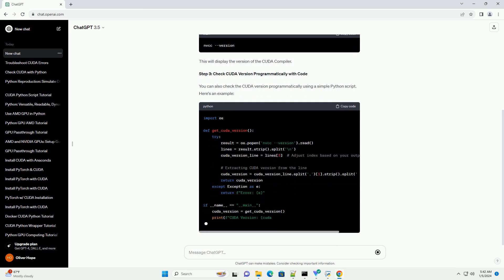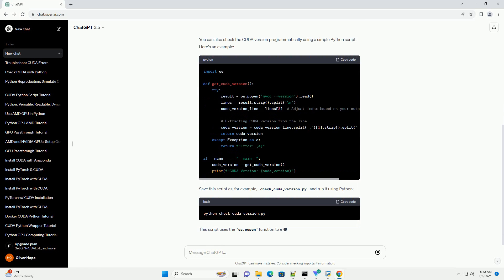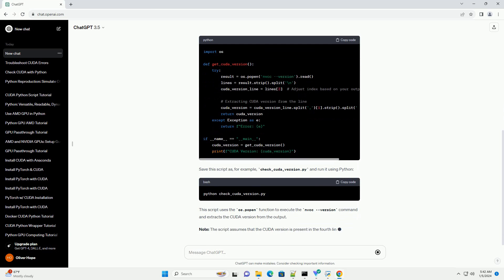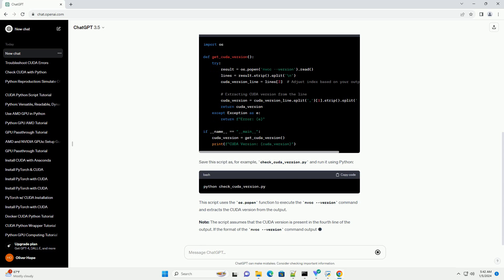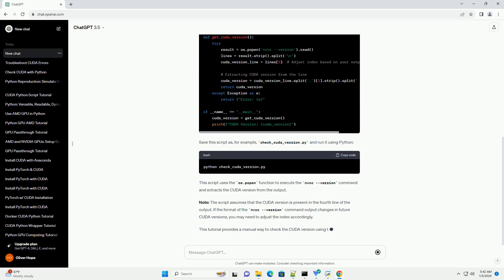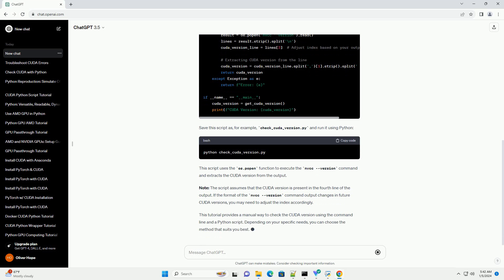Step 2: Verify CUDA Installation. After installing the CUDA Toolkit, you can verify the installation by checking the version of the NVCC compiler. Open a command prompt and type the following command. This will display the version of the CUDA compiler.